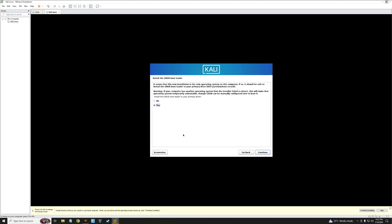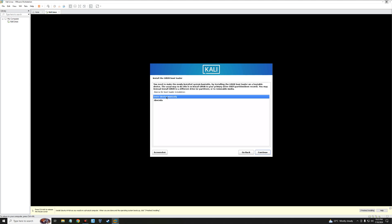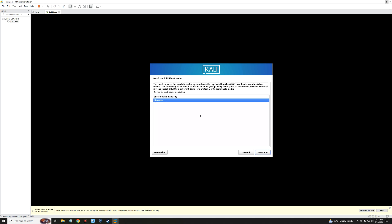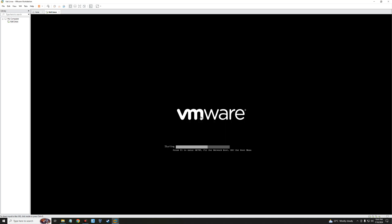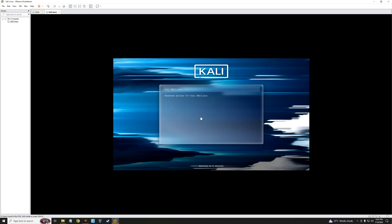Select Yes to install the GRUB bootloader and continue. Select the destination — /dev/sda — and continue. It will install the GRUB bootloader, then restart the VM after the installation completes. Select Kali GNU and it should boot into Kali Linux.